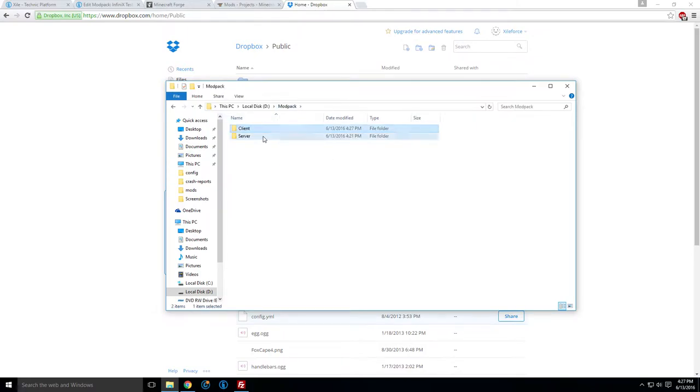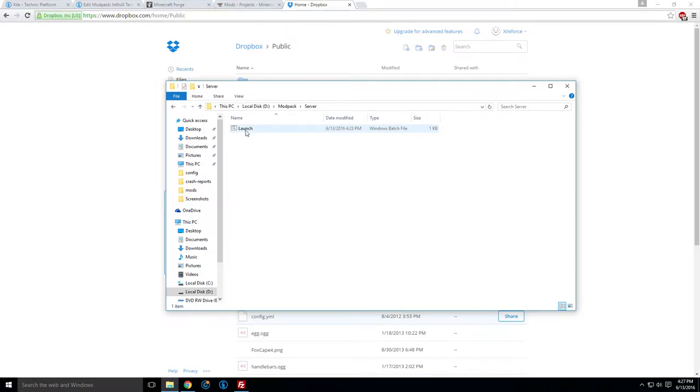Server, this you will make, you will use later. This will be to launch the server, not there yet. I just put it in there just to save some time, and I'll explain that when we get to it. So the next thing you're going to want to do, most importantly, is download Minecraft Forge.